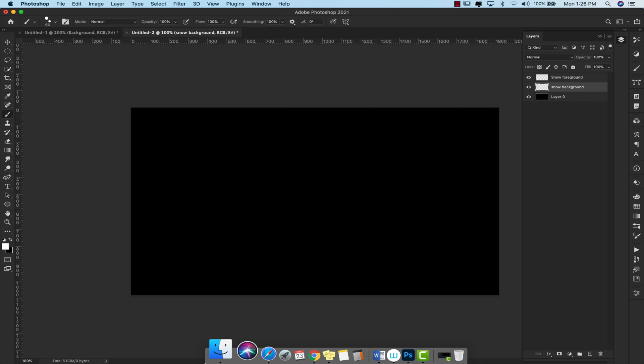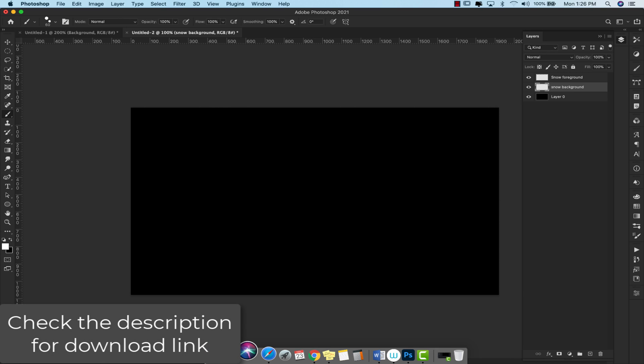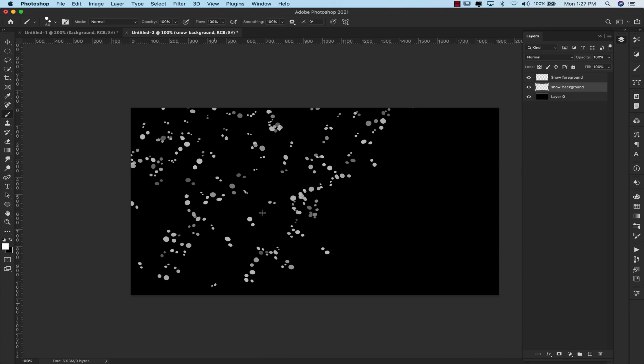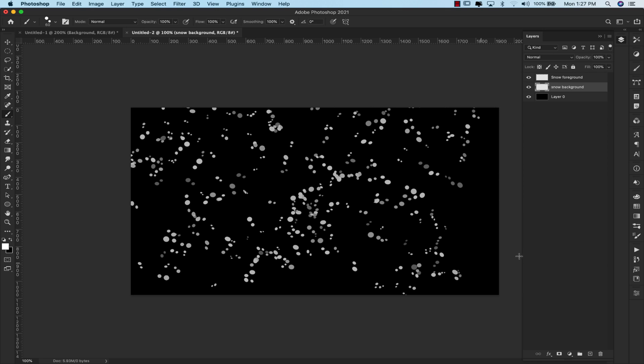Now if you don't want to go through all the trouble of making the brush, I am going to include a download link to the brush that I made, so you can just download that and use that if you like. So we're going to go ahead and start with the background snow, and I'm just going to paint on some snow here. So this is our background snow. It's going to be smaller than the foreground.